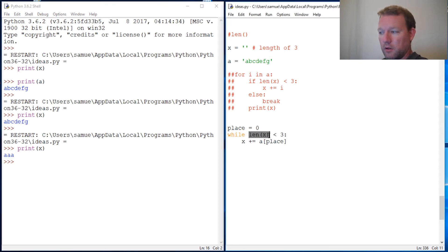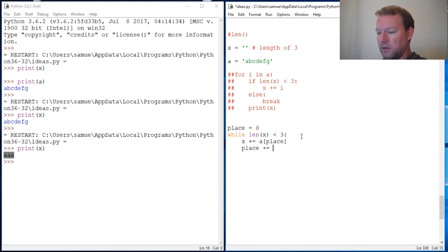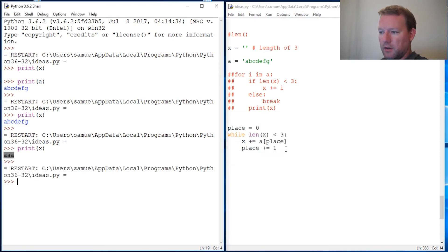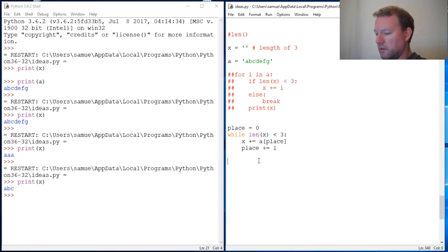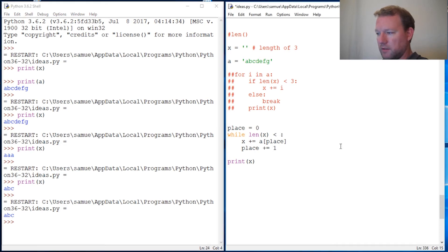So `a` gets added three times — we have the length we want but we do not have the proper letters. What we need to do is take `place` and increment it by one each time through the loop. When it gets to the end it will terminate after the last iteration and go to three. I should also put print X at the bottom.